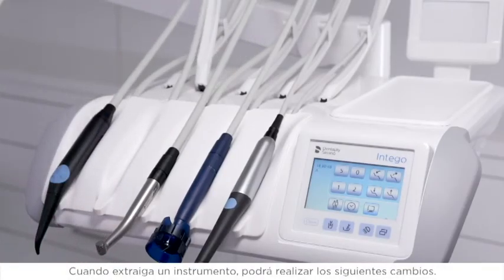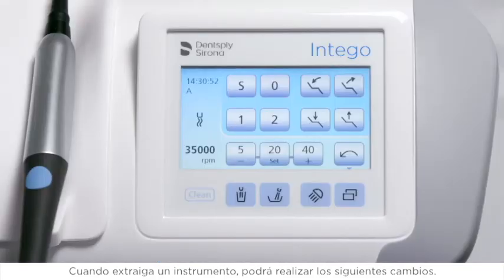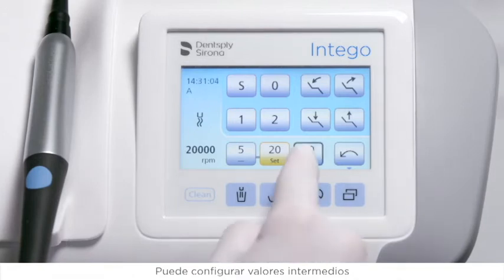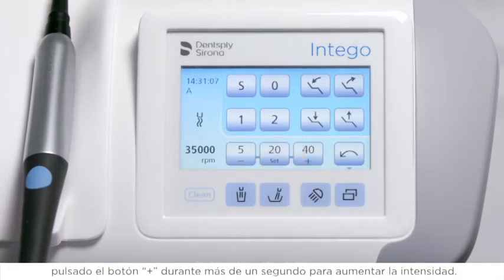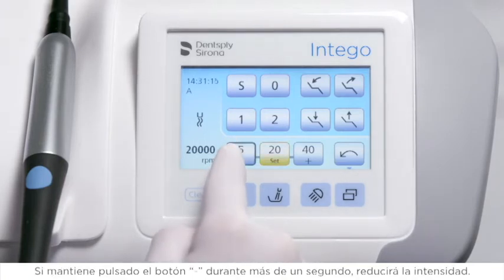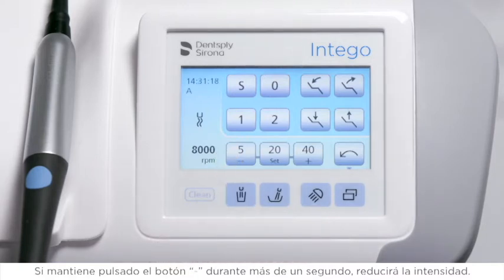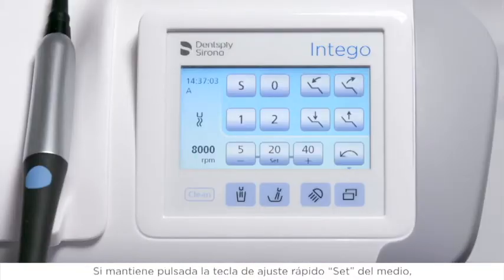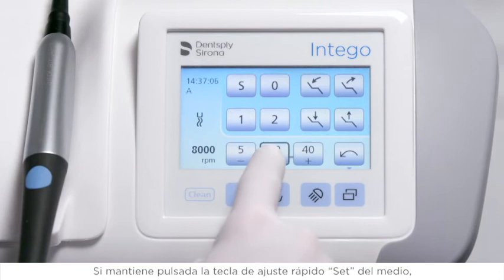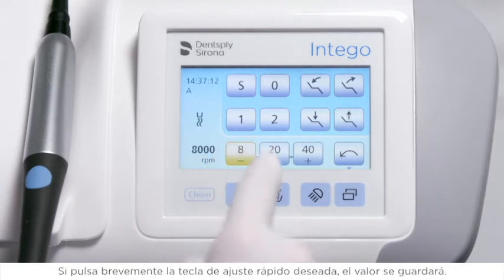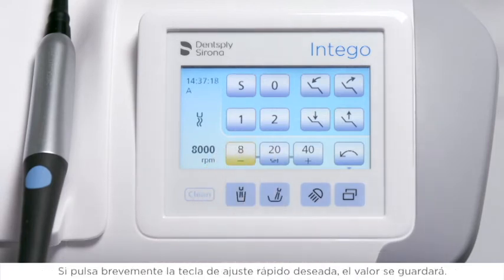When the instrument is removed, you can make the following changes. The preset value on the quick setting keys can be selected by touching them briefly. You can set intermediate values by pressing and holding the plus button for more than one second to increase intensity, or the minus button for more than one second to reduce intensity. Each quick setting key can be preset individually. Pressing and holding the middle quick setting key activates the programming mode and the values flash on the touch panel. By briefly pressing the desired quick setting key, the value will be saved.